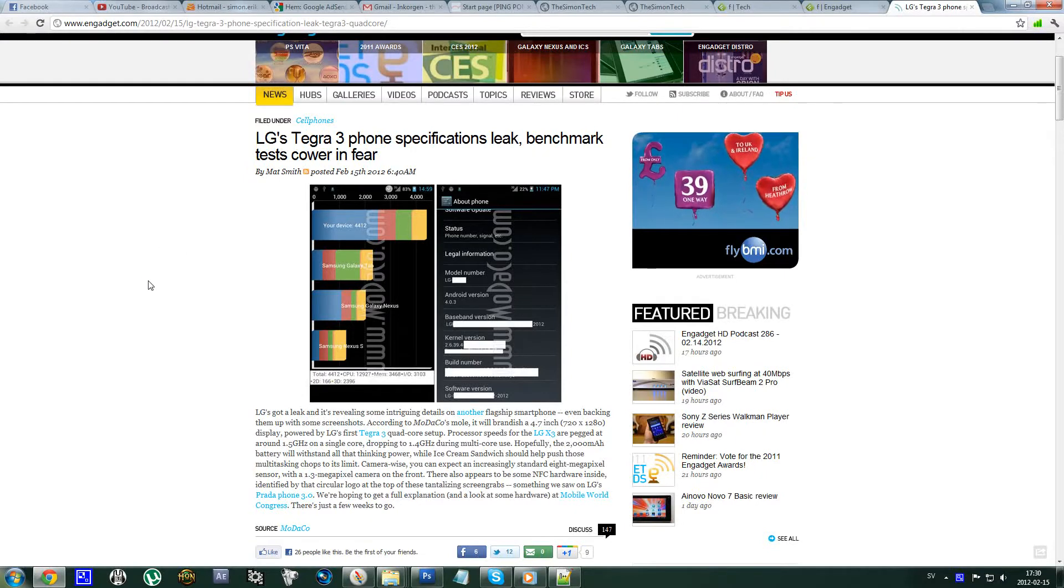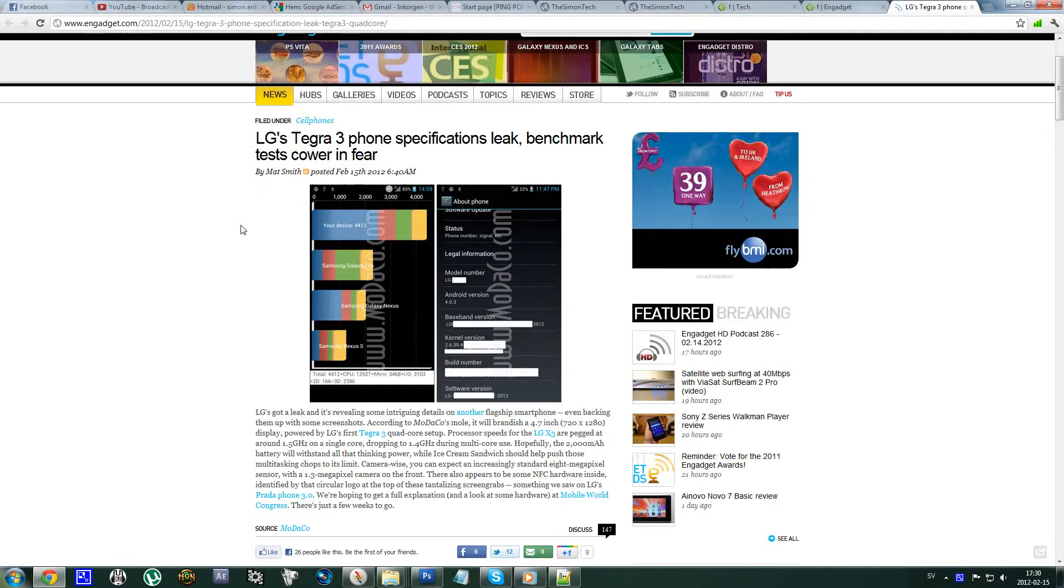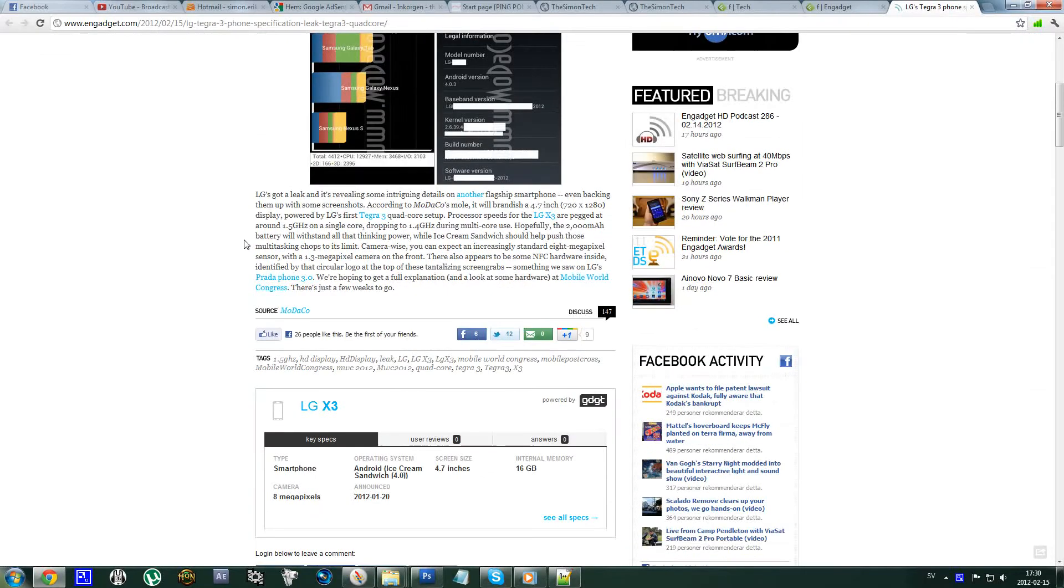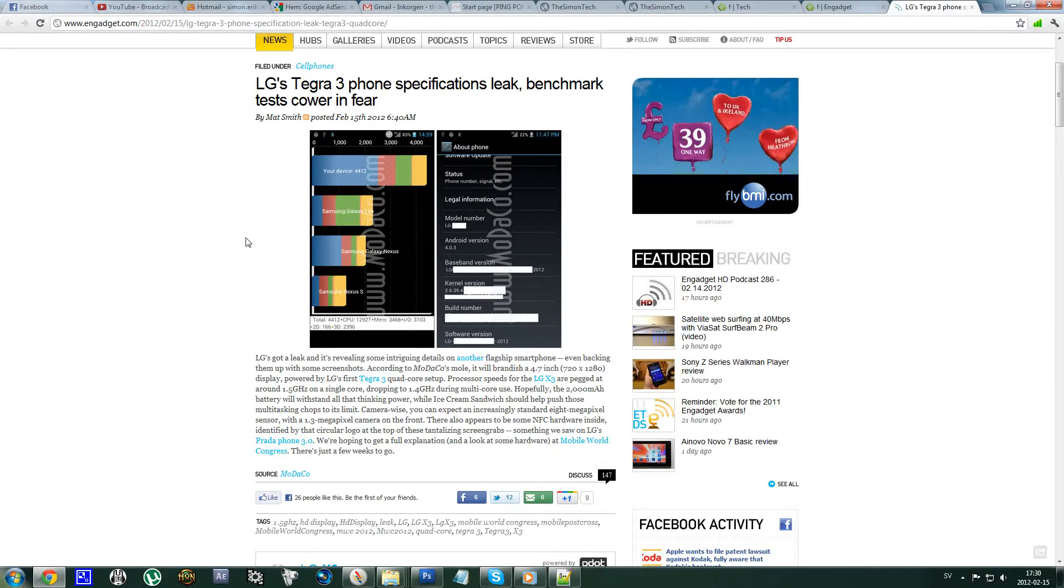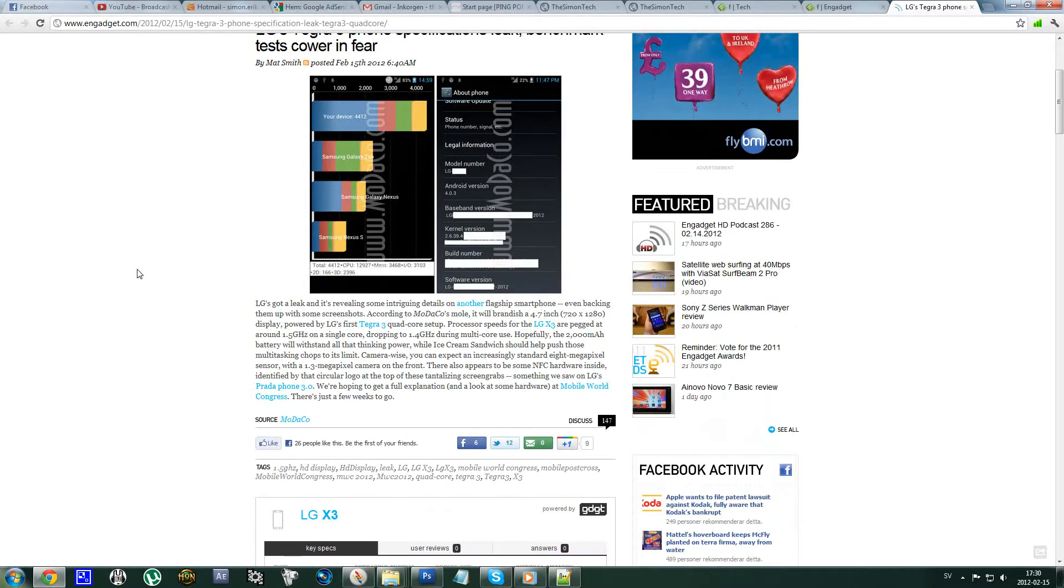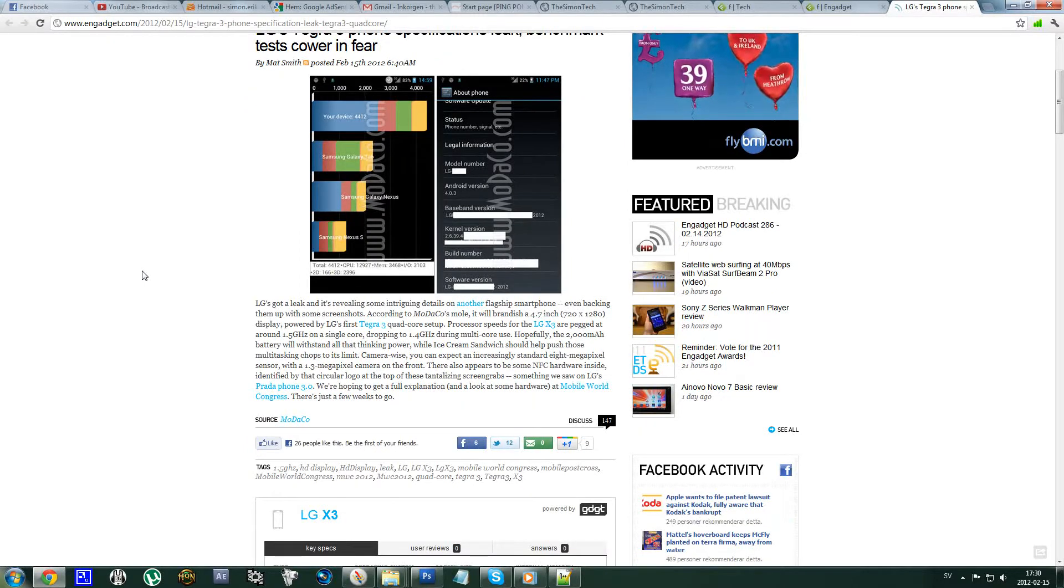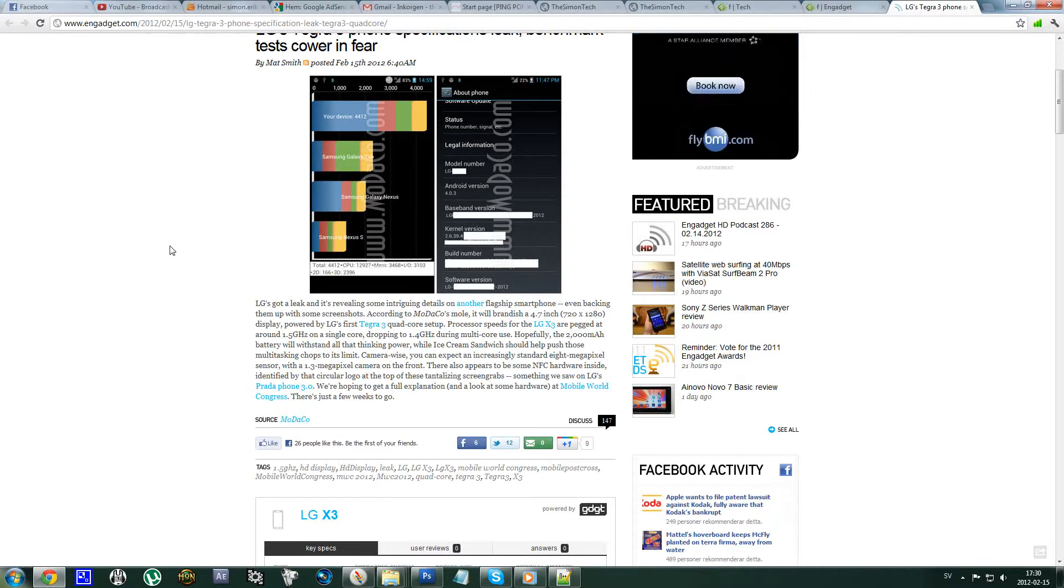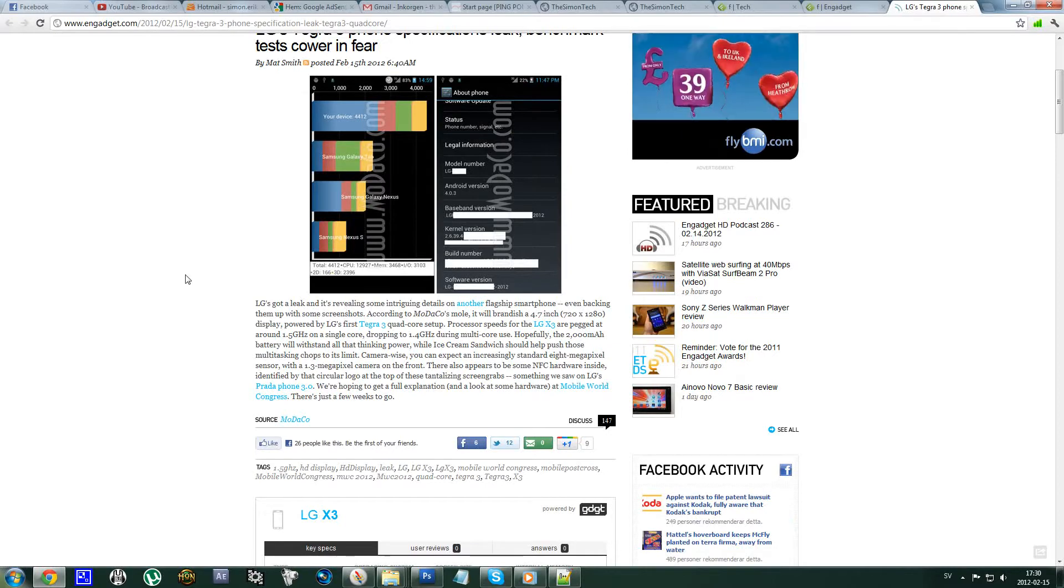It seems to be running Tegra 3, the new NVIDIA quad-core processor for cellphones and tablets, and it is a really impressive processor. We saw the Asus Eee Pad Transformer tablet coming out with a Tegra 3, totally crushing everything.